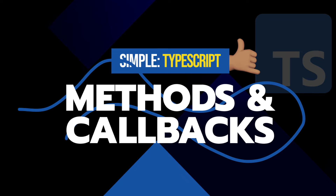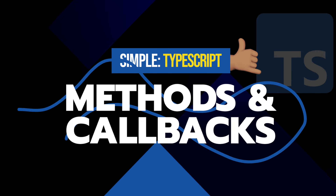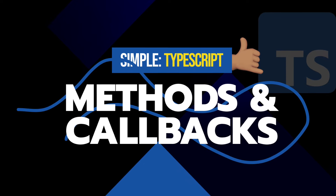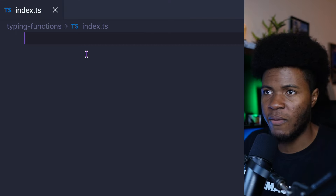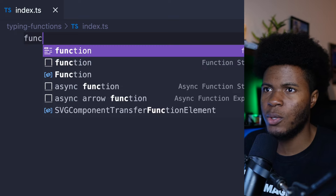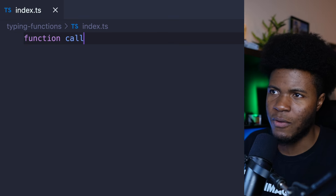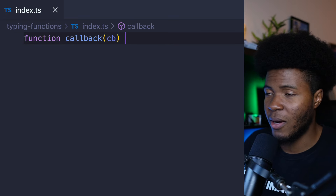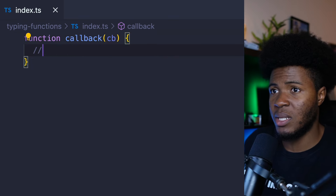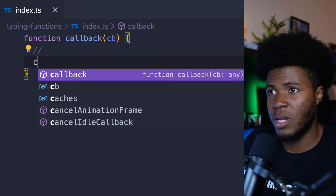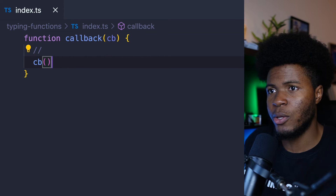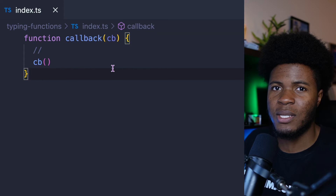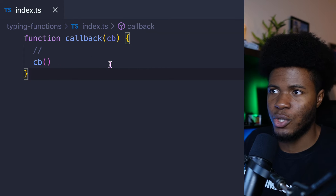We've seen how to type function parameters and function return types. But how can you type callback functions or object methods? Let's see how callback functions work. Say you have a function called callback, and this takes a callback function — basically you do something here and then you call the callback function. How can you type this callback function?